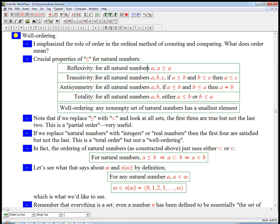Transitivity is probably the most important thing here. It says that for any triple of natural numbers, if A is less than or equal to B, and B is less than or equal to C, then A is definitely less than or equal to C. That's a really nice thing — it sort of chains things together.